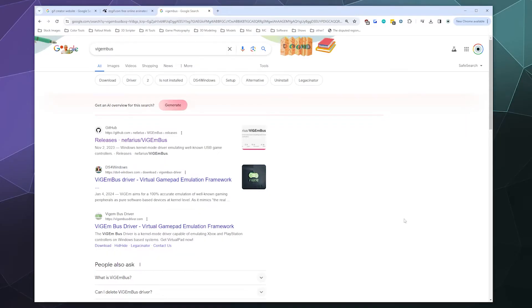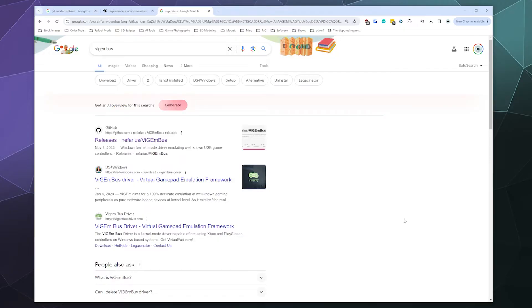All right, welcome back ladies and gentlemen to the Chupacabra Tutorials channel. I'm your host Larry, and I'm here today to do an updated video on how to download and install the ViGEmBus driver that a lot of other controller drivers or programs use in order to run. The simple answer is all you got to do is look up ViGEmBus.